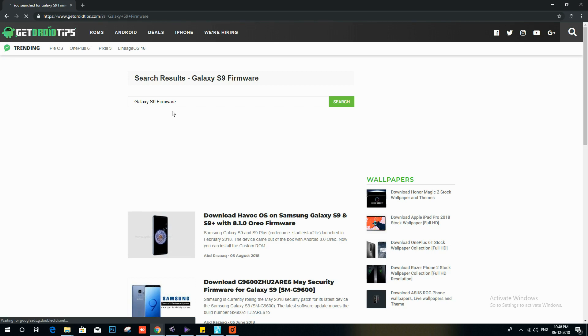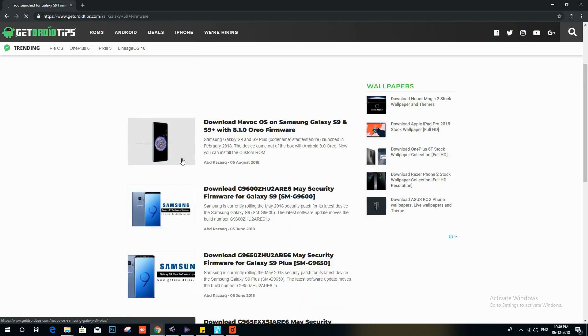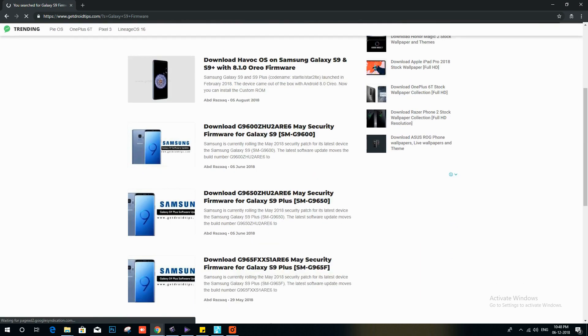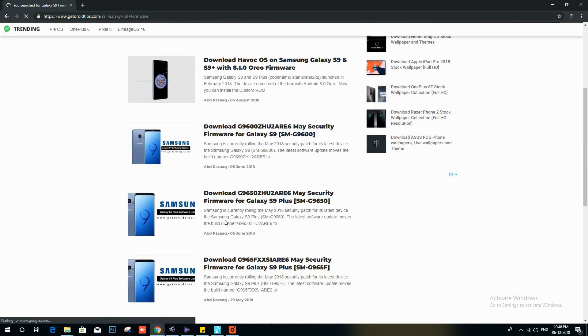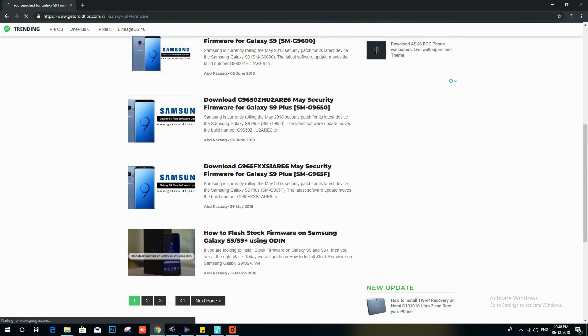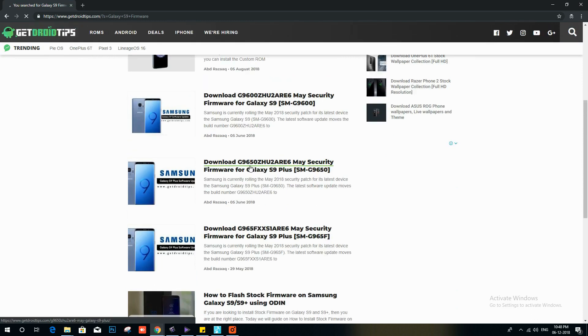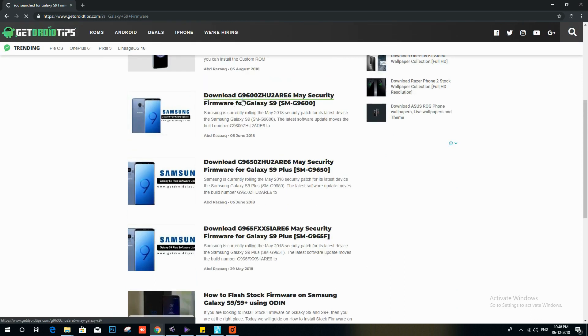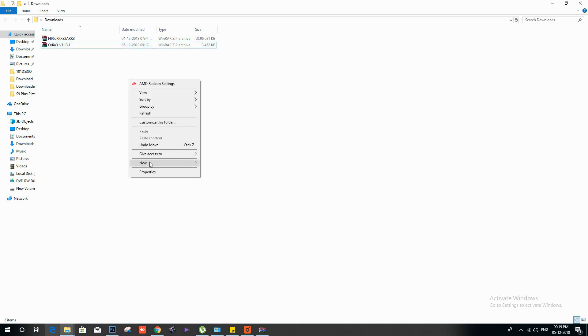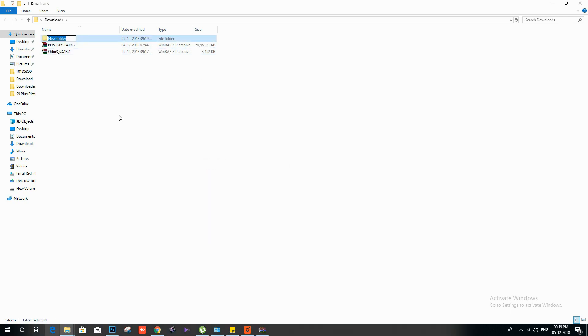So let me show you how to install the stock firmware. First of all, you need to create a new folder called Odin. Once you have created it, extract the Odin zip file and the firmware to the same folder.